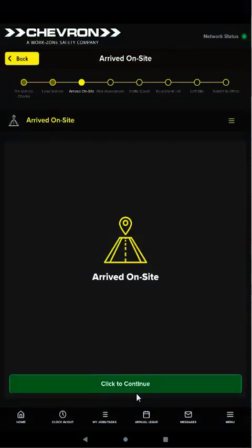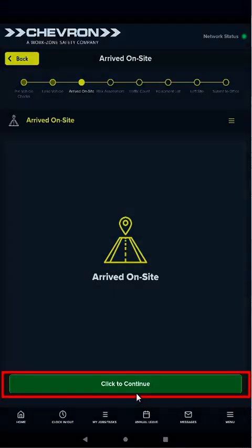The next step, arrived on site, simply involves tapping click to continue to confirm you have arrived at the job site. The app takes a GPS location and timestamp to track job progress.